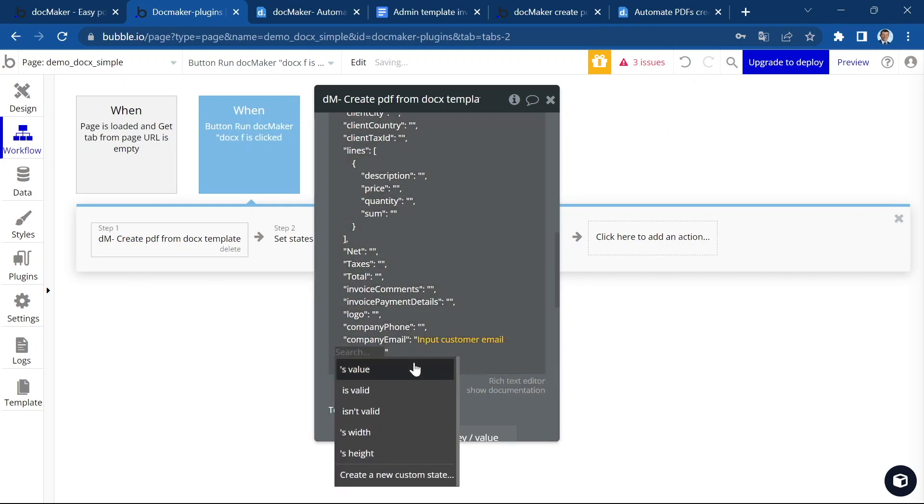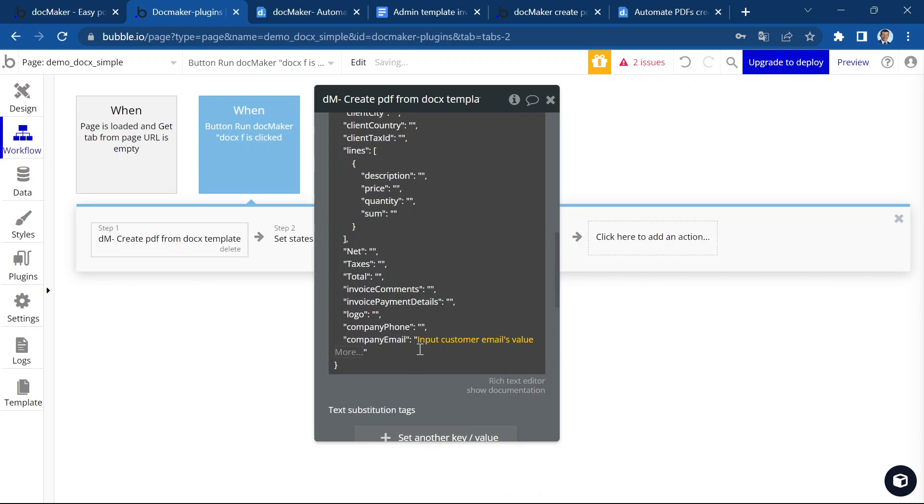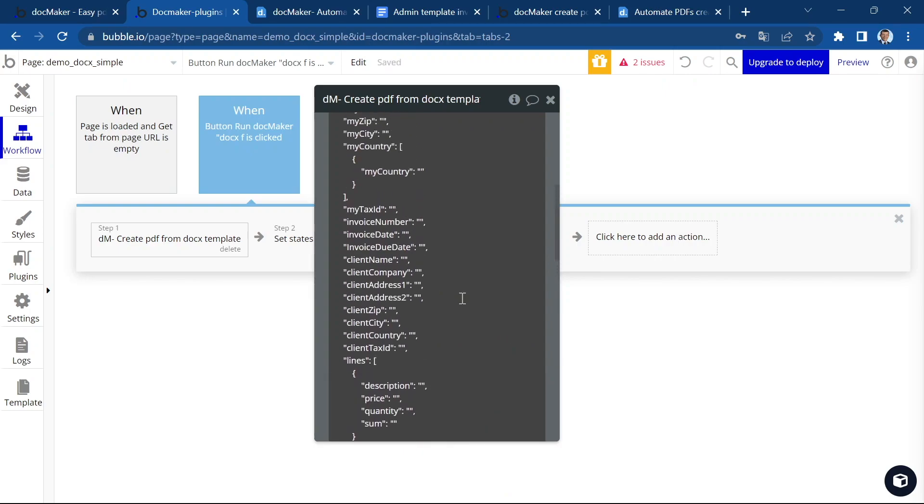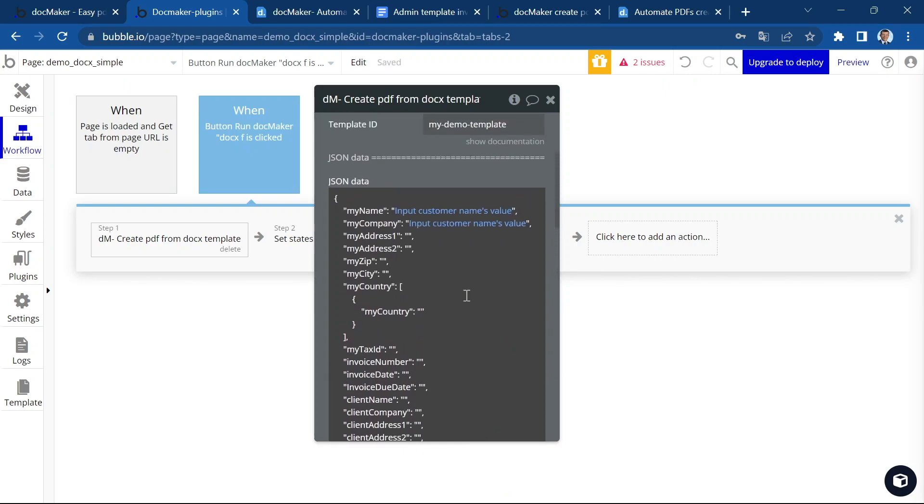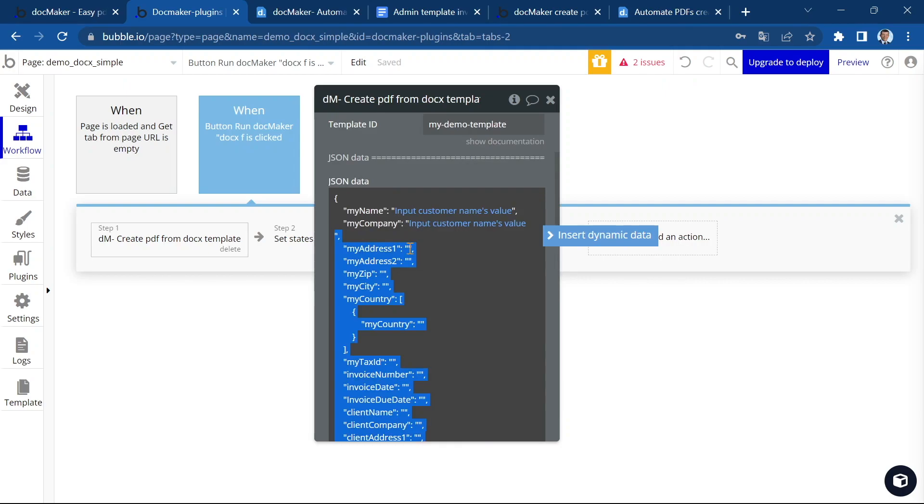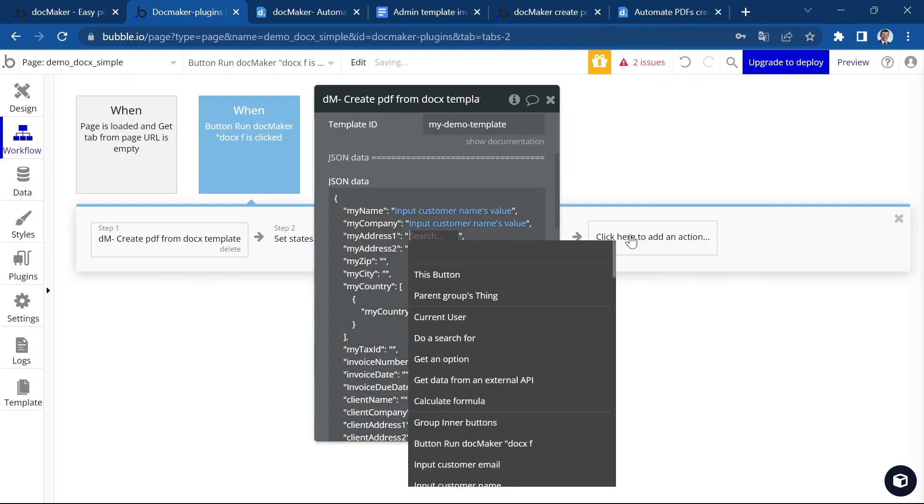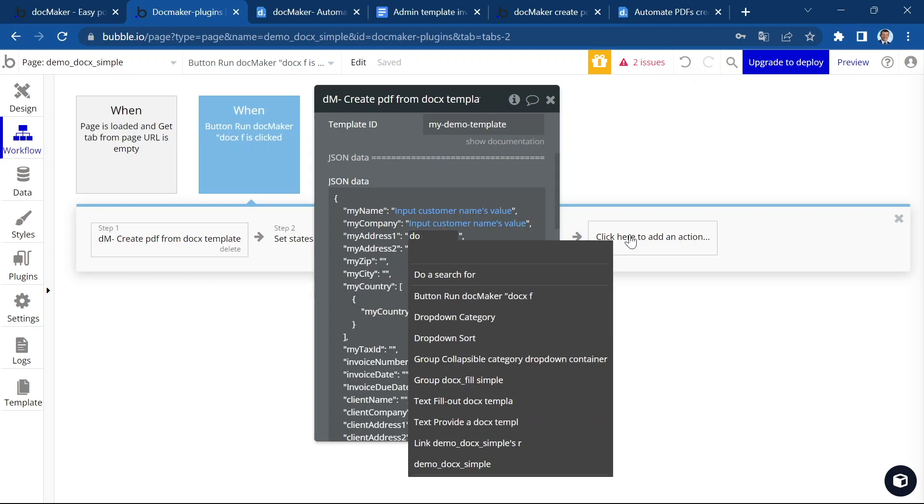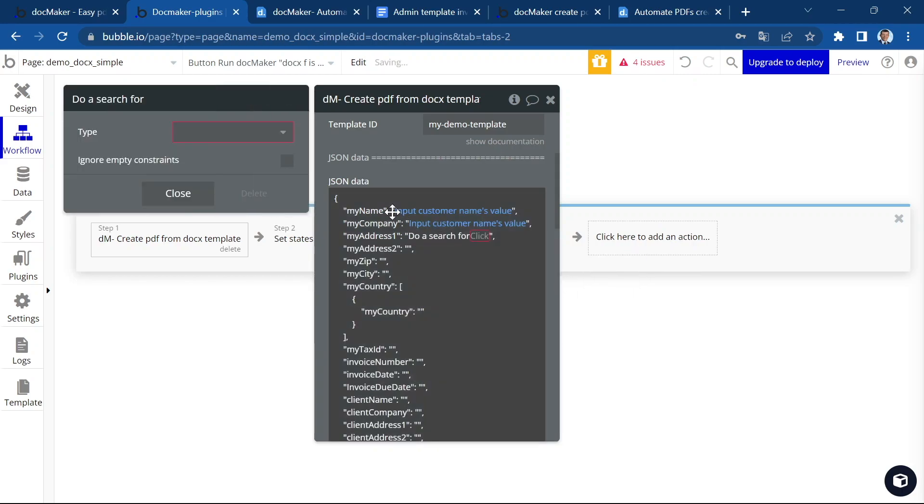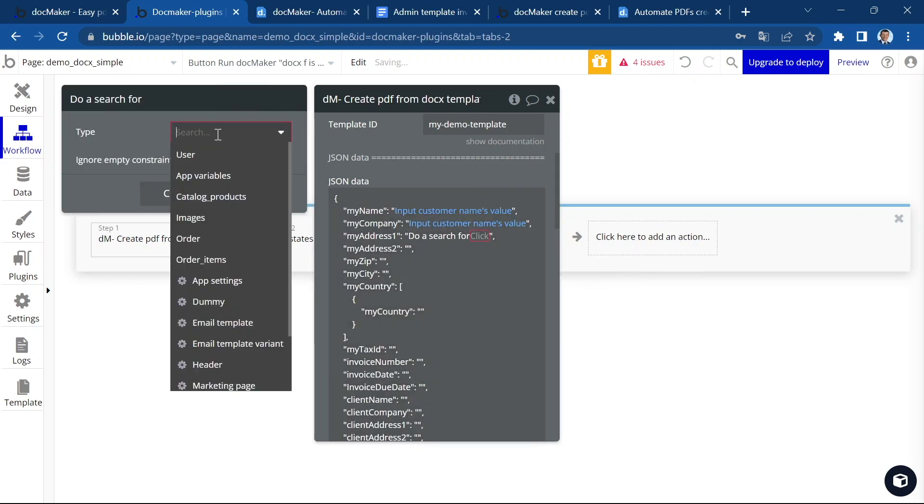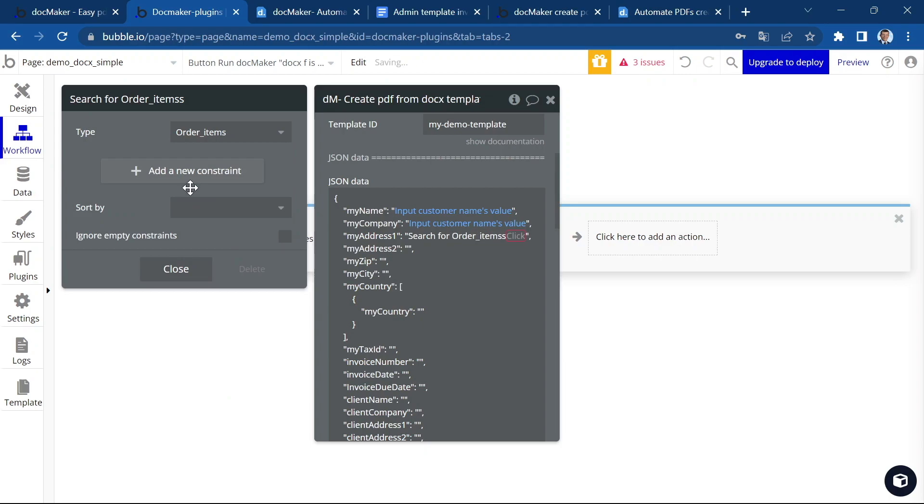Customer email value. What we can do also is maybe to go and use some data from the backend, from the database. So let's do a search. We're going to use the other items table.